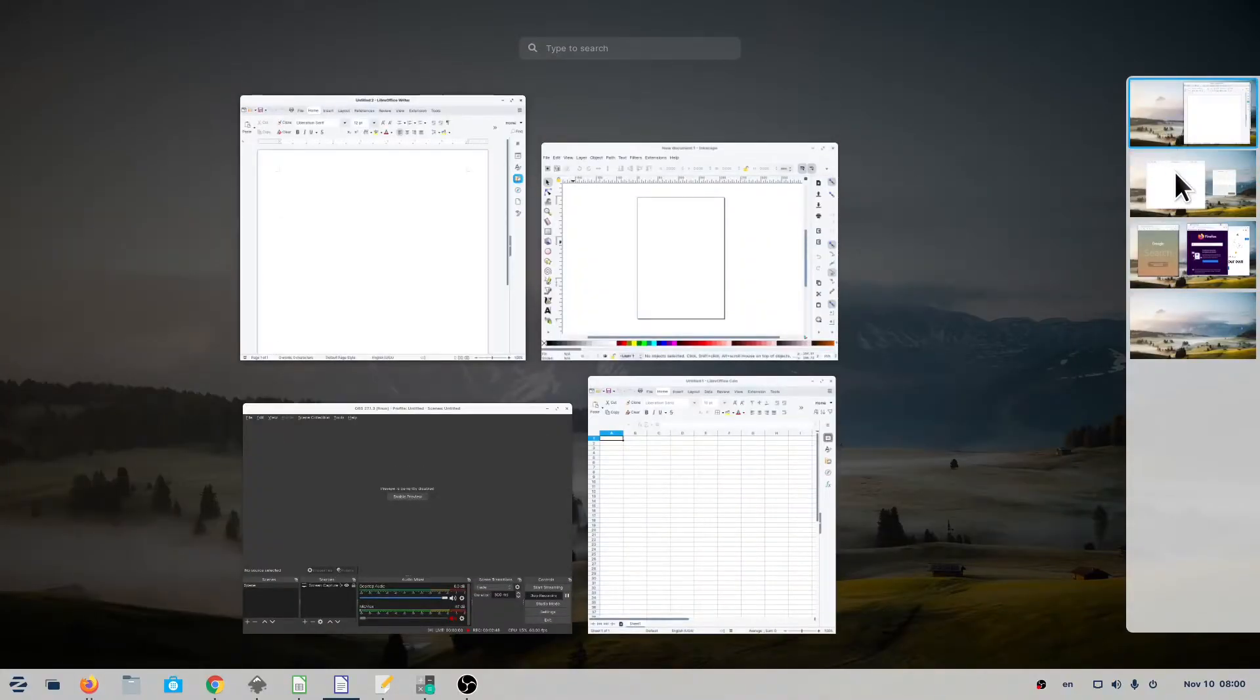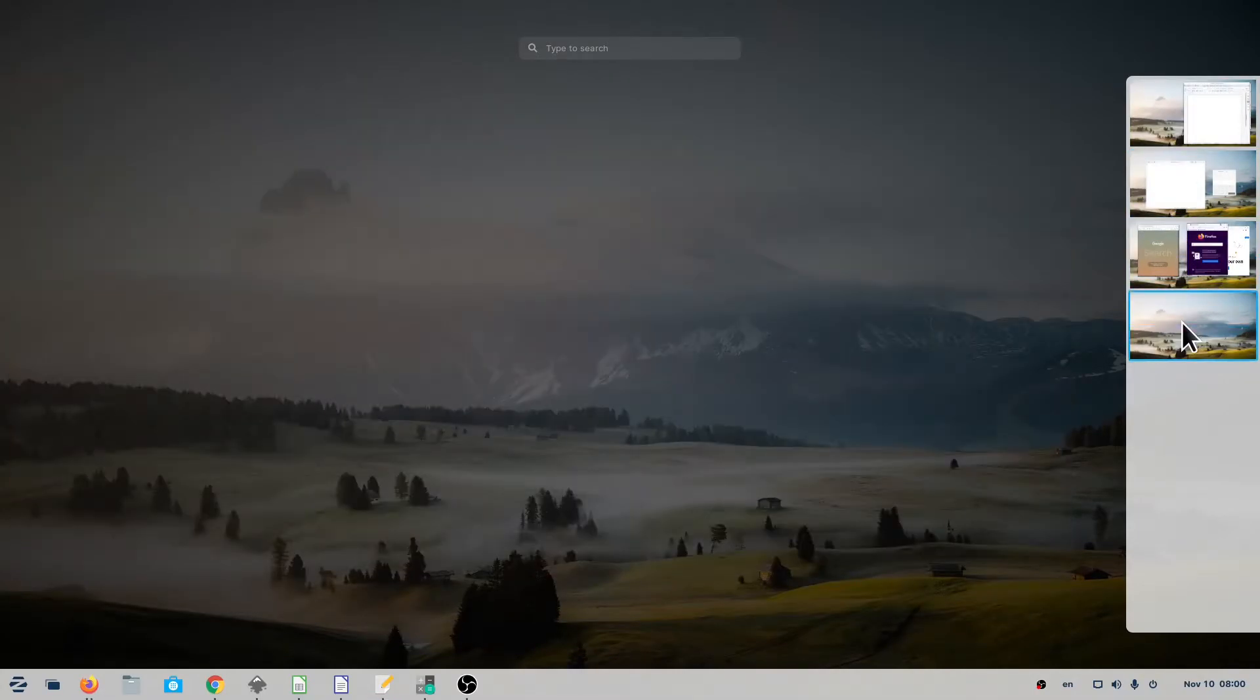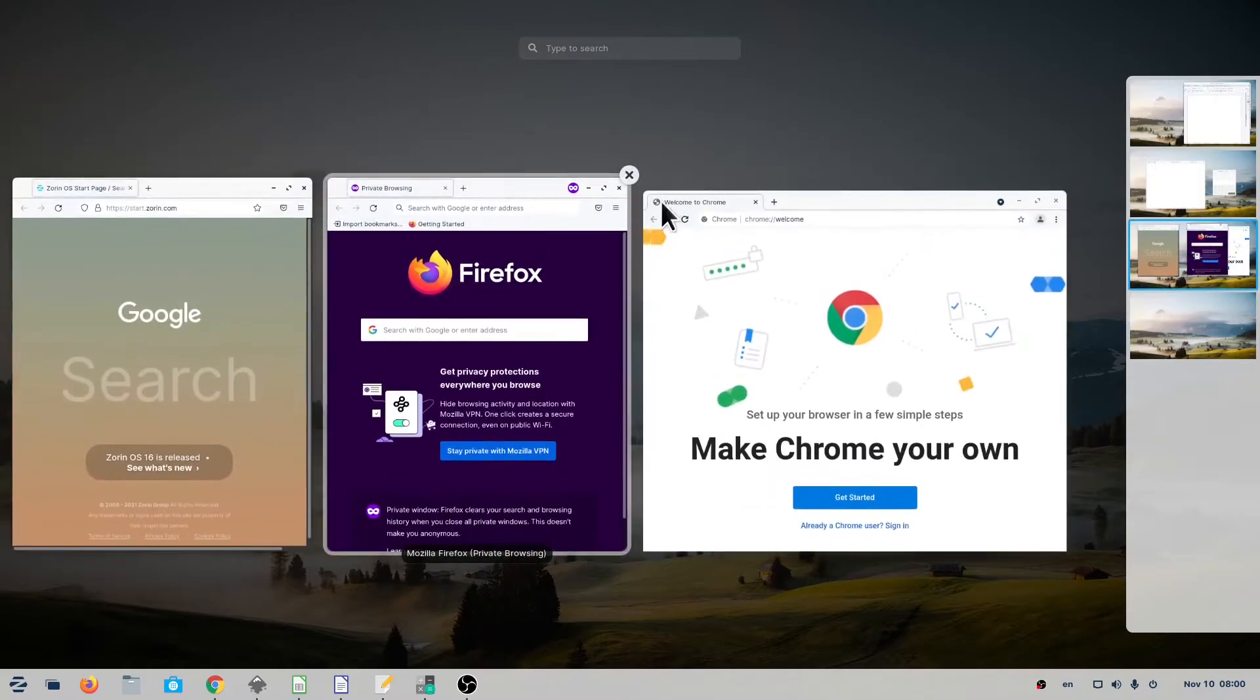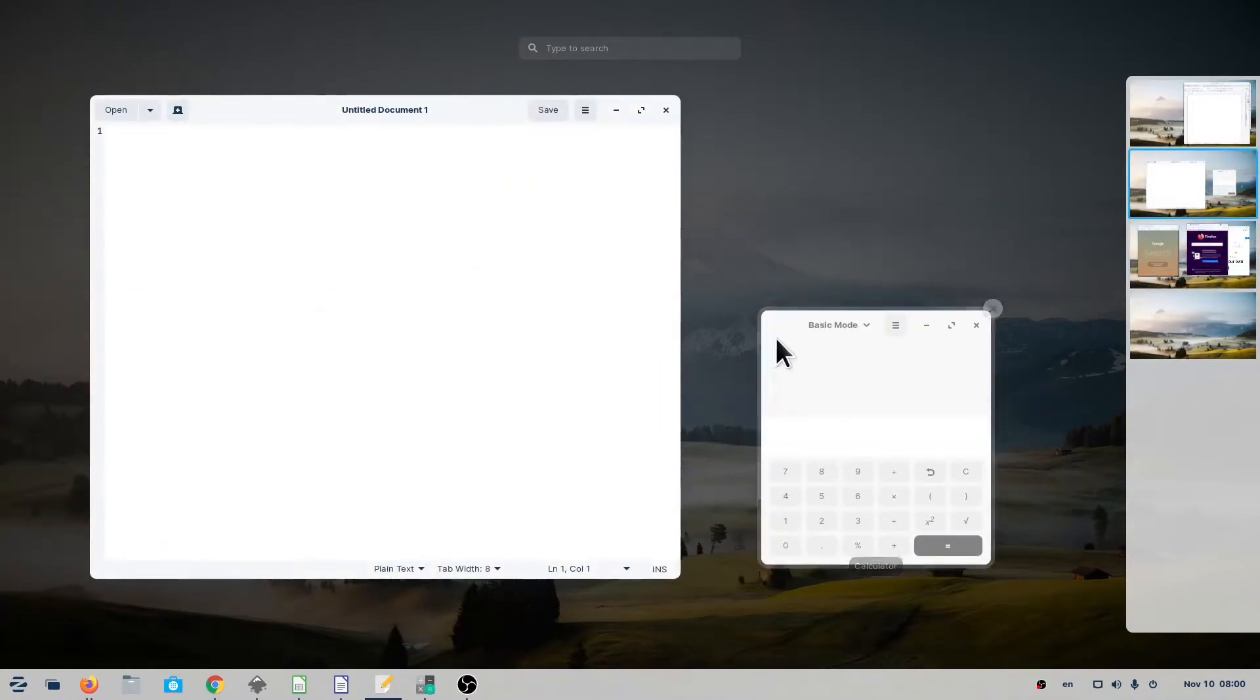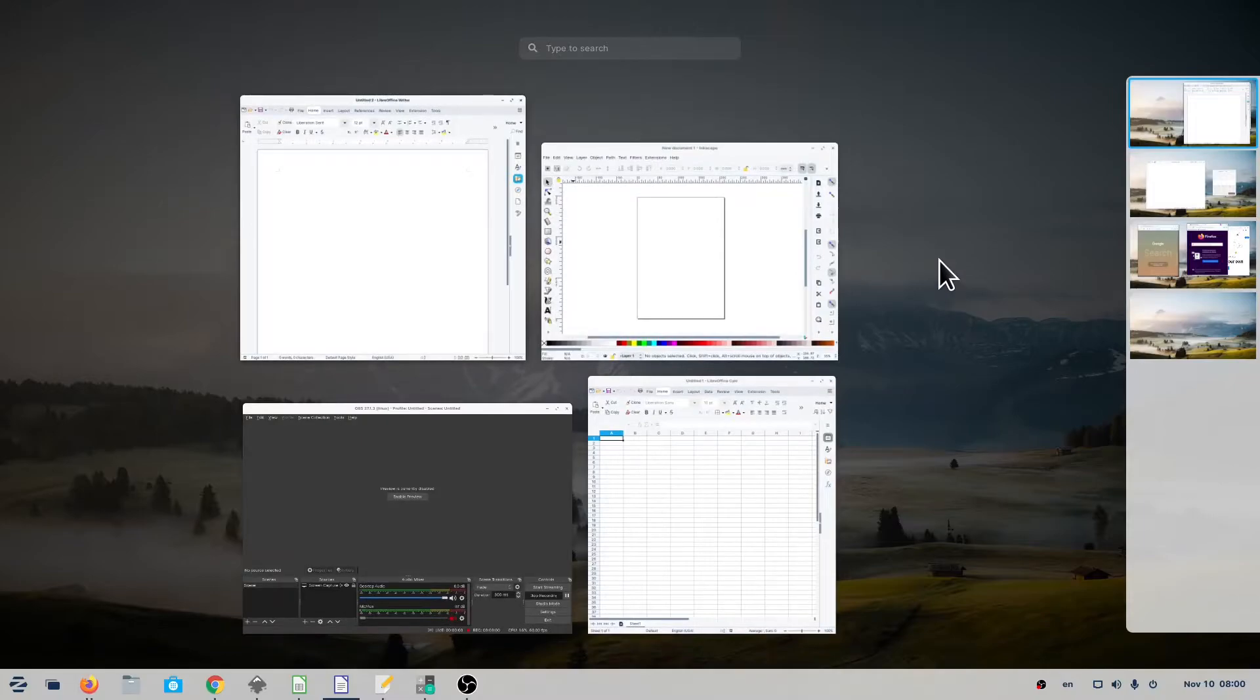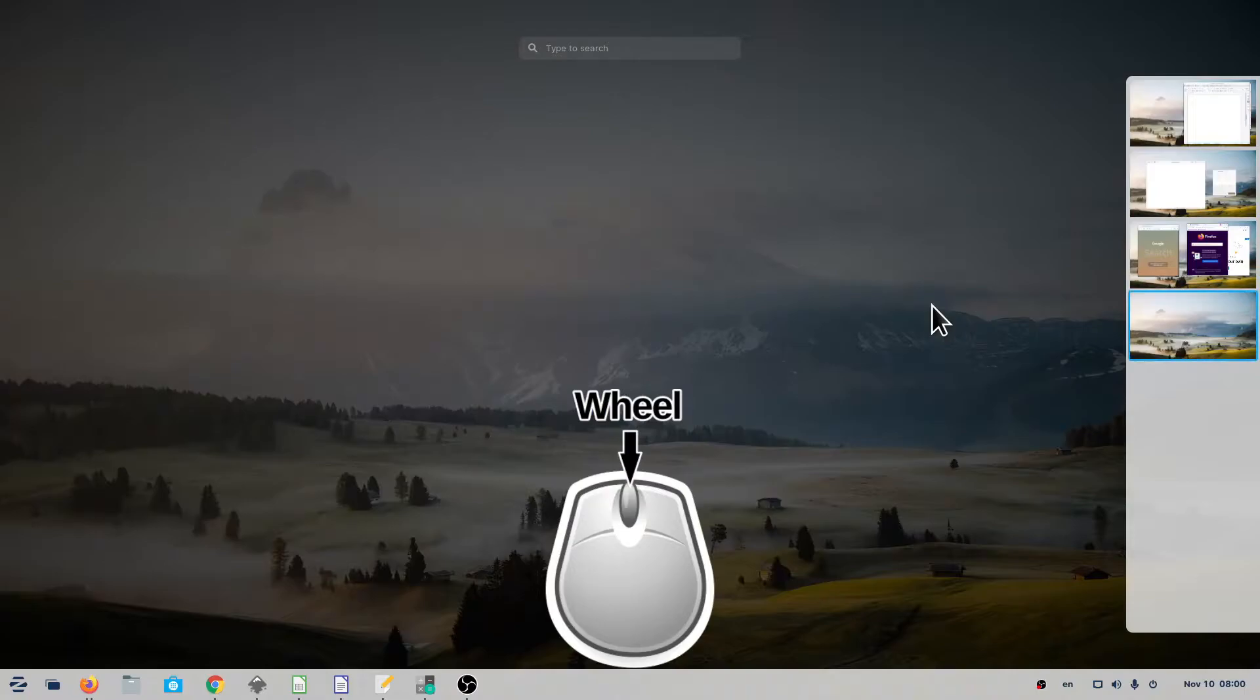You can switch between workspaces by clicking on the Workspace Selector. You can also click over an empty area of the Activities Overview and drag it up and down, or use the mouse wheel to scroll.